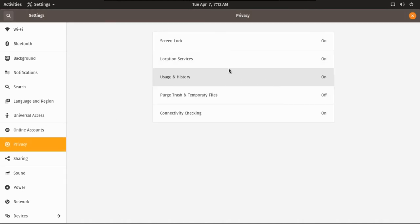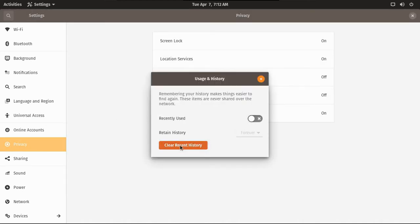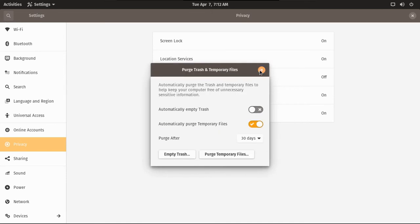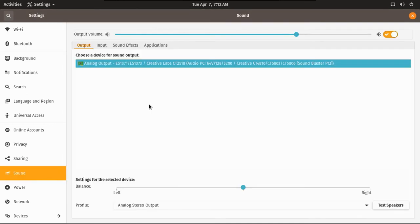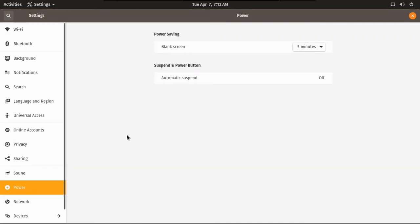Let's just skip all my accounts and go straight to privacy. Yes, automatic screen lock, please. Usage history. I actually don't like it. Let's automatically purge temporary files after 30 days. These same settings. I don't think I need to do anything here.